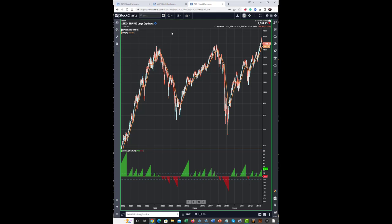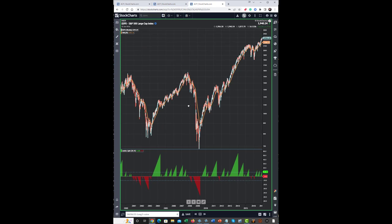And you can go all the way to a weekly chart. As you can see, major bull and bear cycles can be caught and stayed with just by simply following the green and the red.